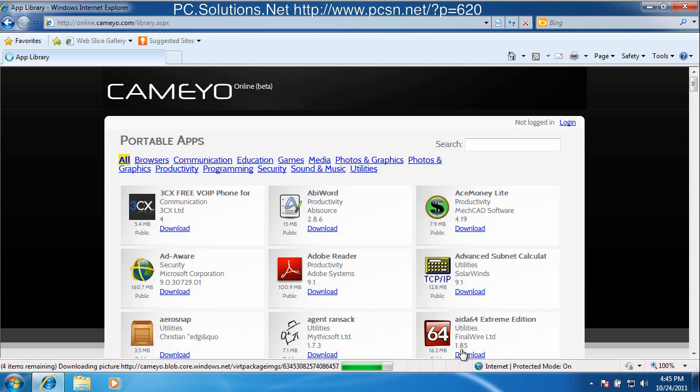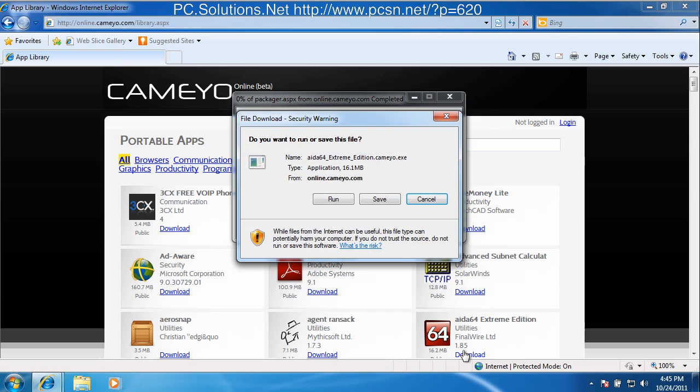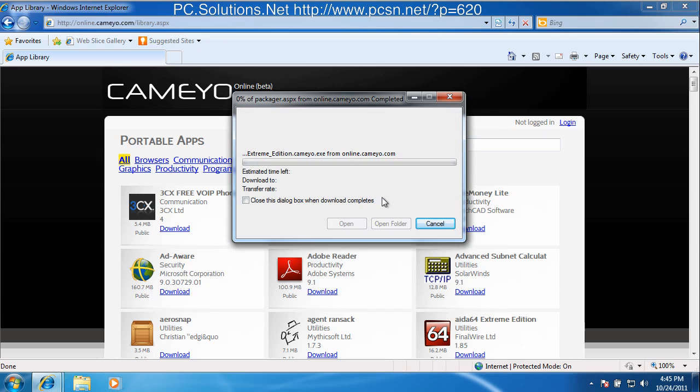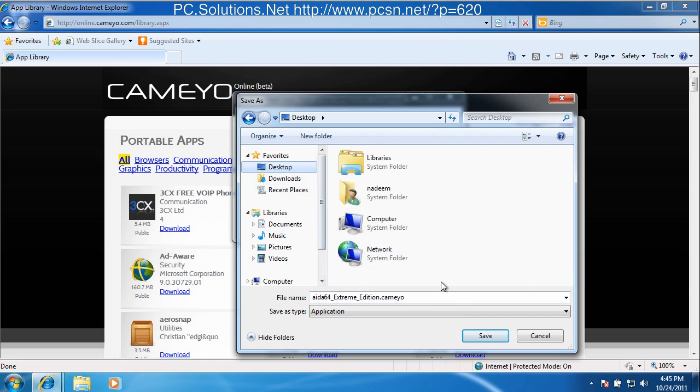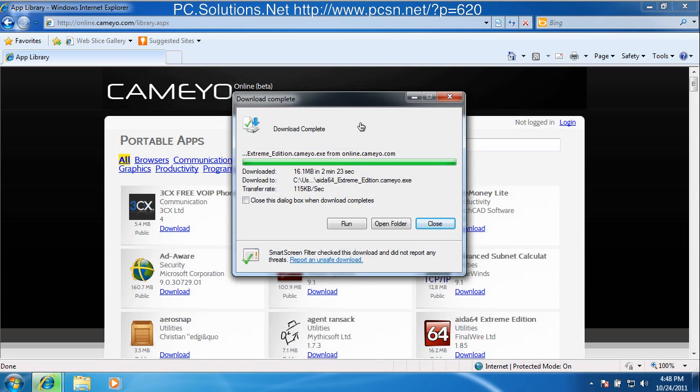So if I have it somewhere in the cloud or on a thumb drive, that means I can download it and run it on any machine. If it's on the thumb drive, I can run it directly from that thumb drive on any machine, whether it's my machine, my friend's machine, or a machine at a hotel somewhere in a hotel kiosk.